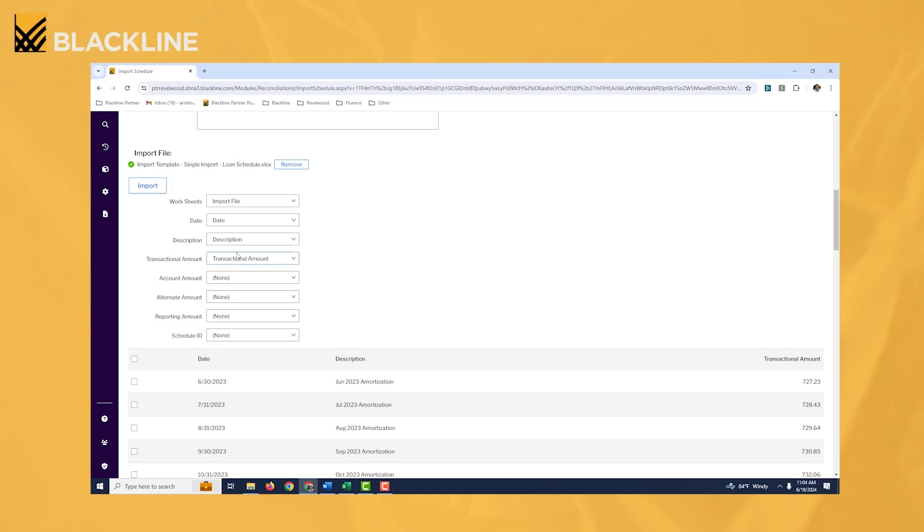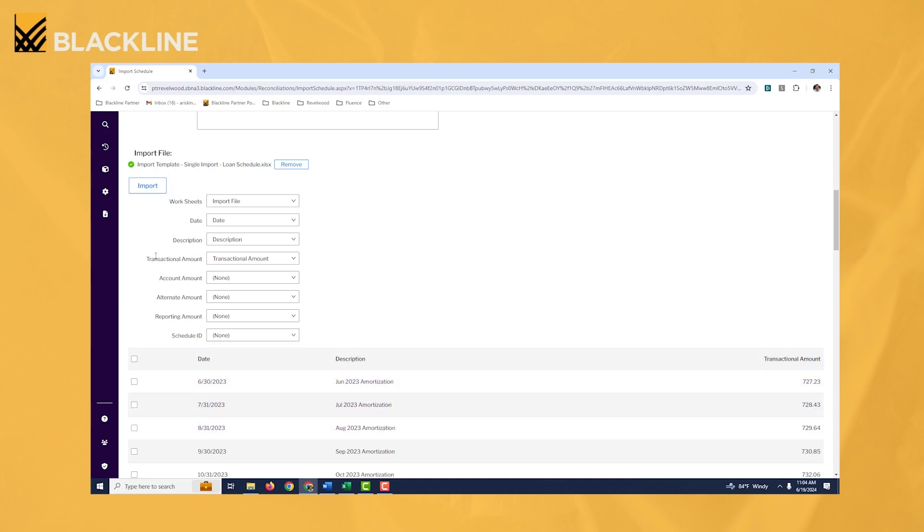And notice, just want to point out something here that I mentioned a few seconds ago. The fields you're seeing here on the left are the BlackLine fields that we're importing the data into. So the date field here, that's where the fiscal period should go. The description, that's essentially like the line item description on my schedule, and transaction amount, that's where your monthly amortization amount should go. The fields on the right are from my Excel file. And so you can see here, I got date, description, and transactional amount.